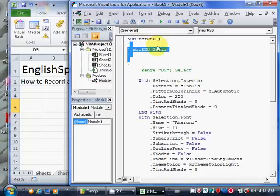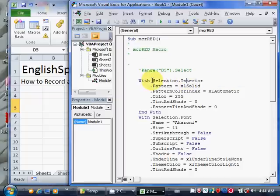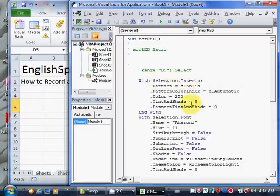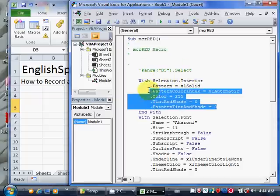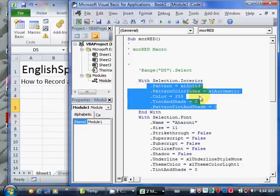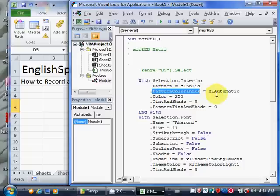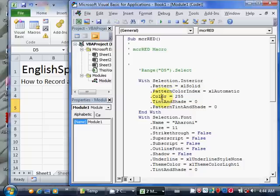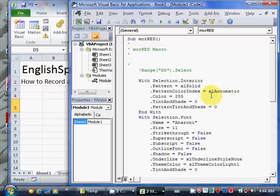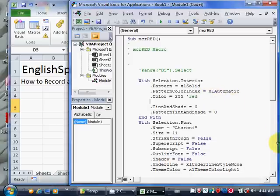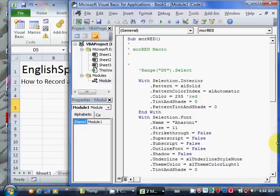What it's doing here is on the selection interior object, it's setting the values of these properties. Each of these is a property. It's setting the pattern property to solid, the pattern color index property to automatic. This is the important one: it's setting the color property to 255 which means red. Since that's not intuitively obvious, I'll put a comment in here to say that 255 means red.